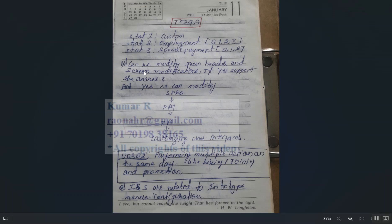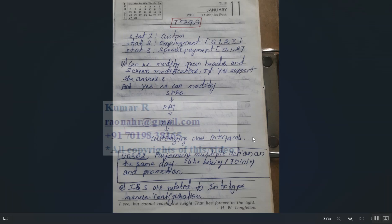Can we modify screen headers and screen modification? Yes. When you go to an infotype, each has headings for payroll, actions, time management, etc., with associated infotypes that can be configured. The path is: SPRO > Personnel Management > Personnel Administration > Customizing User Interface > Screen Modification.